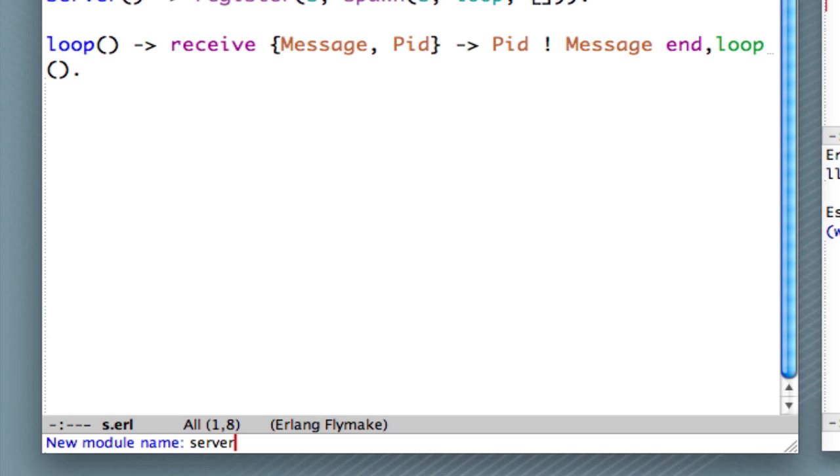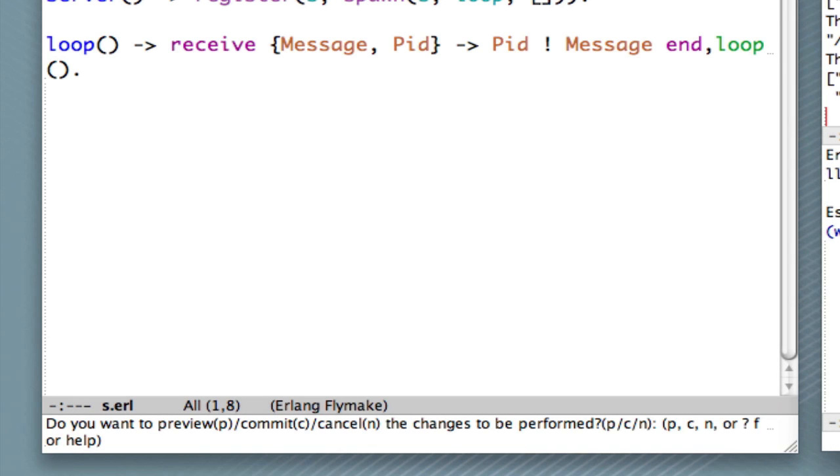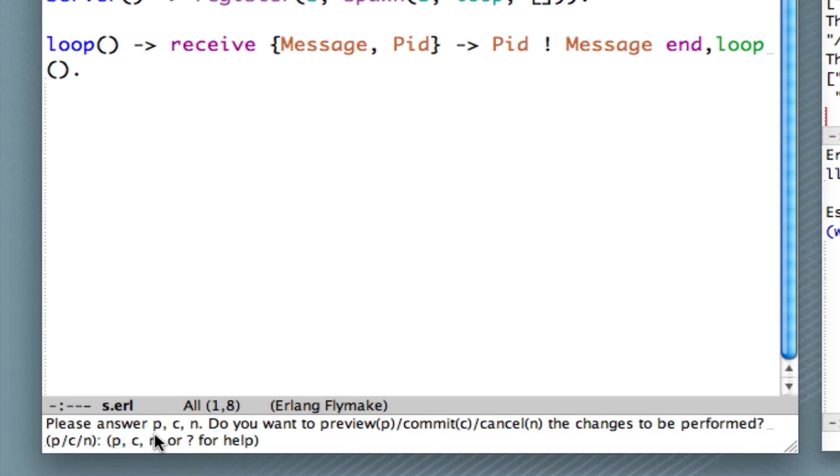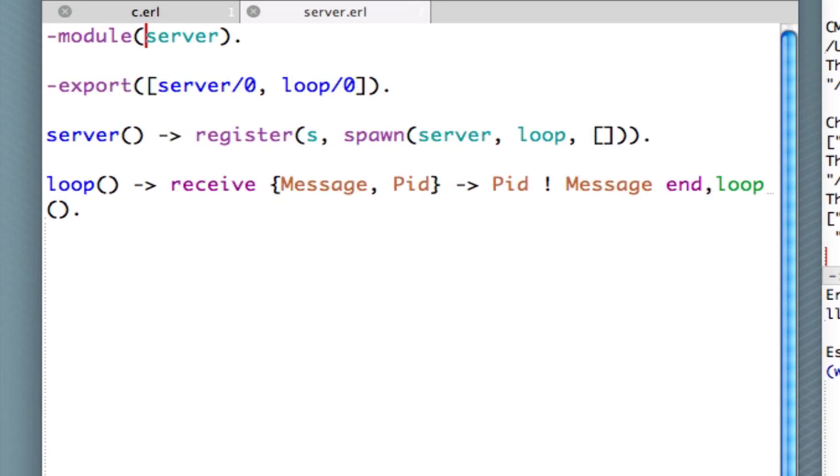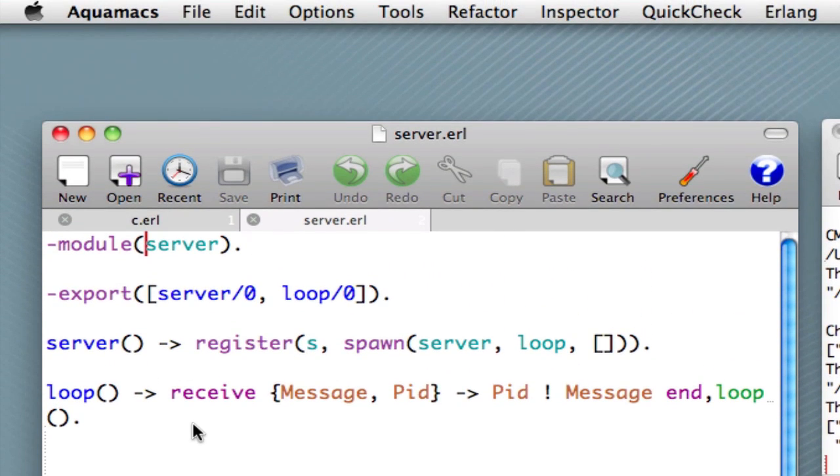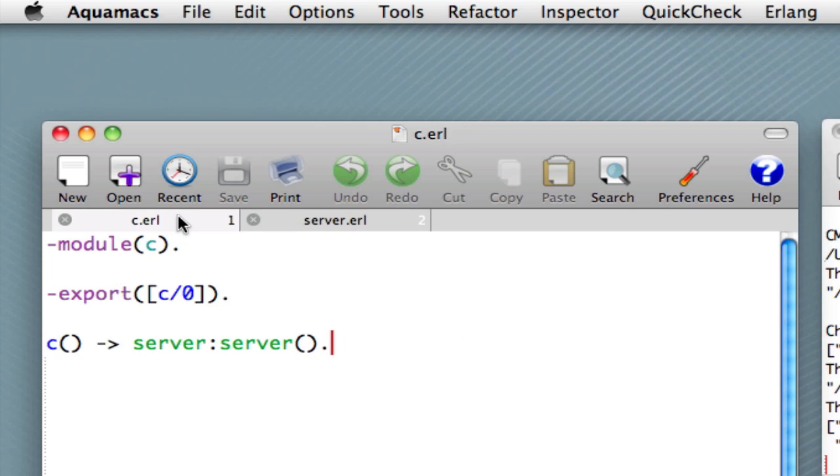We can do this. Type return. And let's just, let's not bother previewing this time, let's just commit. And you see the module has been renamed server. And you can see here that now we call the server function inside the server module.